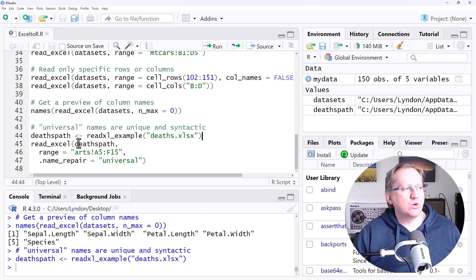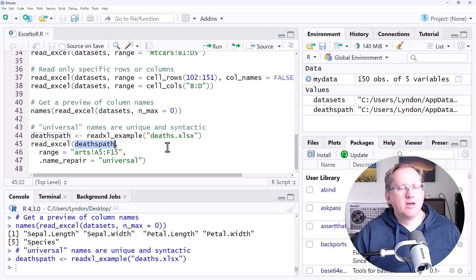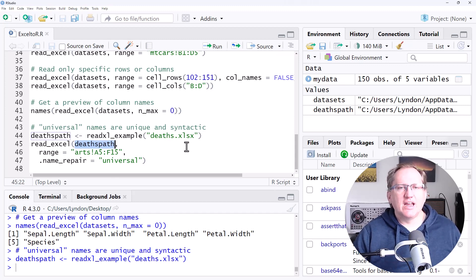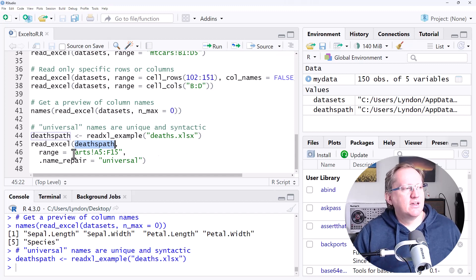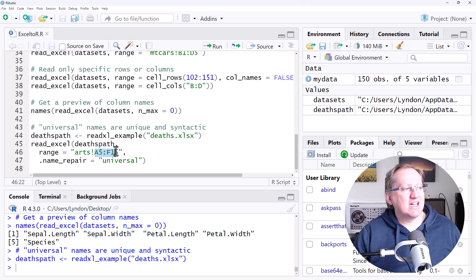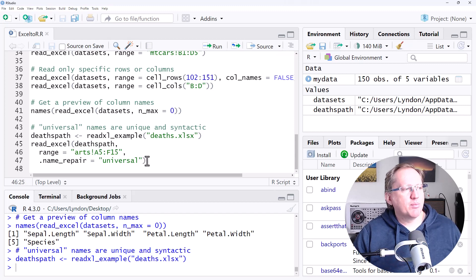You could instead, just where I've said deaths_path, put in the file name, and if need be, the file path if you haven't set a working directory. So we're going to grab the art sheet. We're going to grab some particular cells. But we are also using this .name_repair. And when we run this,